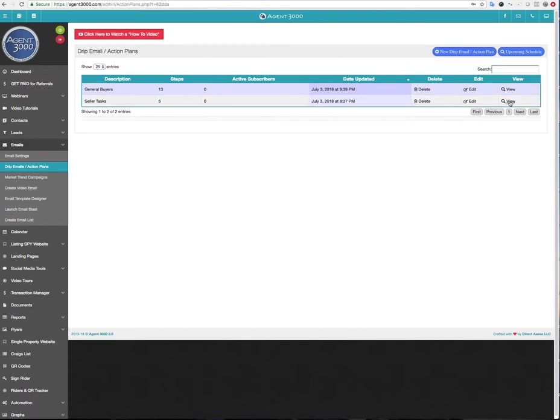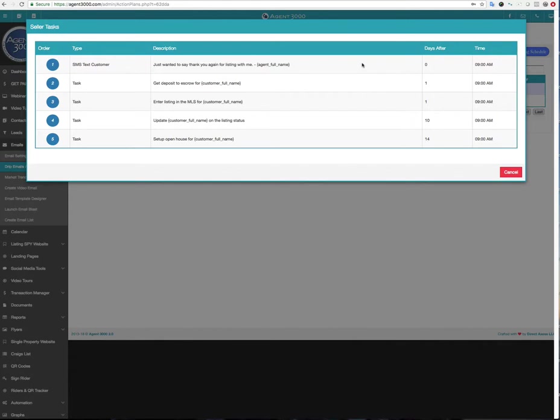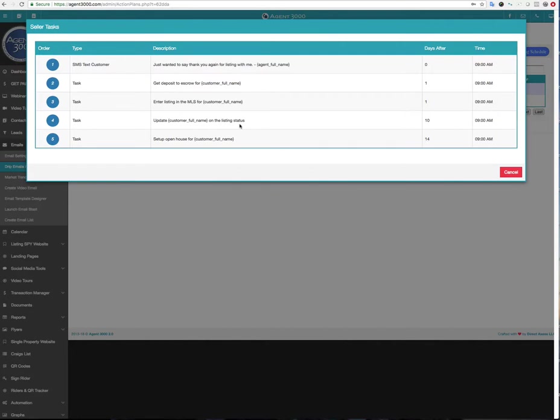So that's all there's to it as far as creating a campaign. And again, for the seller task, I'll go ahead and view that. Now all that was, was like, I was going to send a text message initially to the person saying, just want to say, thank you again for listing with me. And it's going to put agent full name. So it'll be my name. And I do that right away. Like as soon as I got that person, they listed with me, boom, I'm dropping them in the campaign. They're going to get that text sent to them right away. And then I got tasks like, get deposit to escrow, enter the listing in the MLS, update the personal listing status, set up an open house, like 14 days later. And this one was 10.